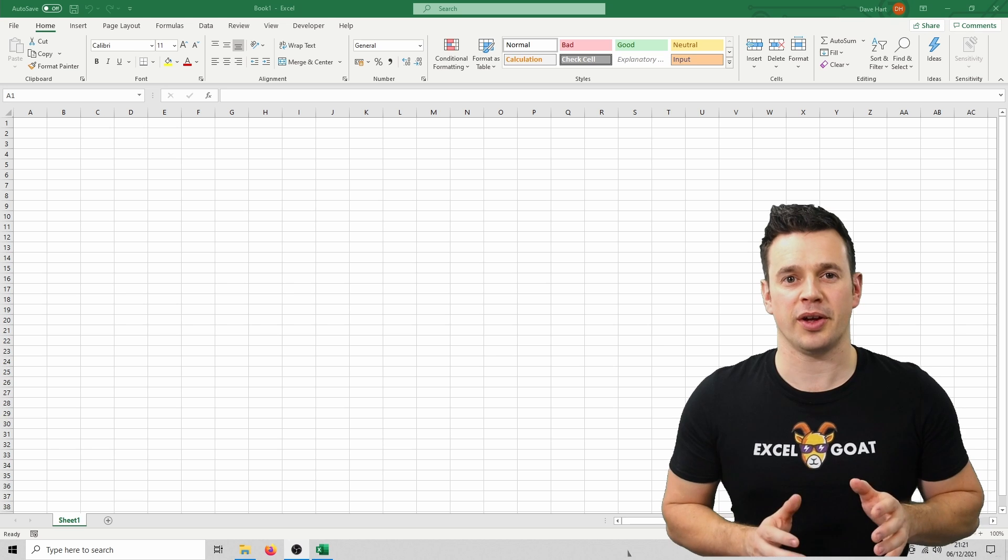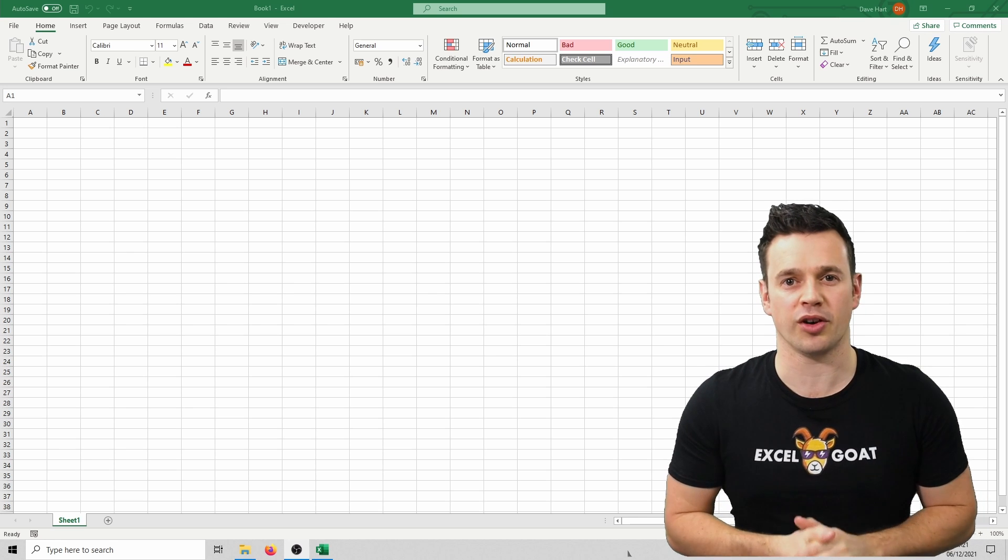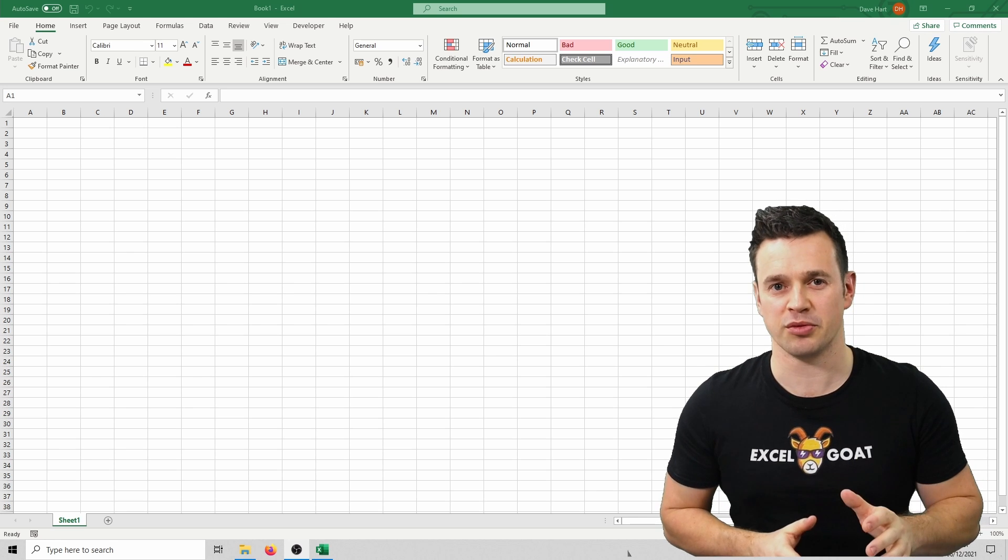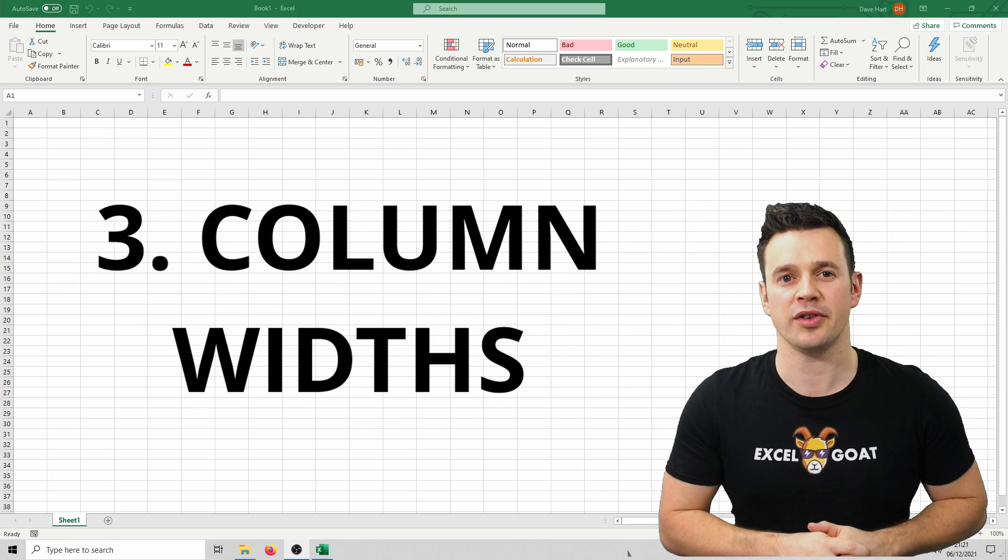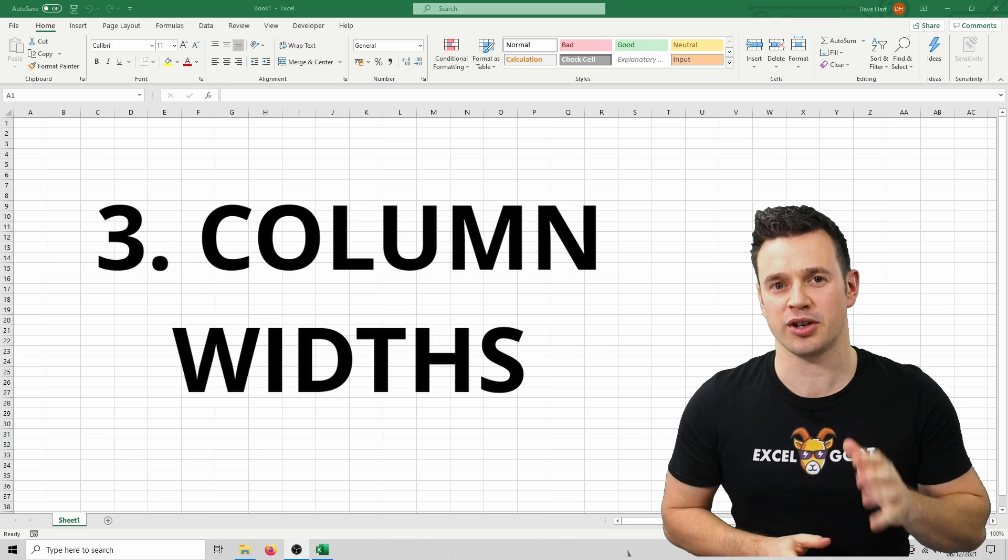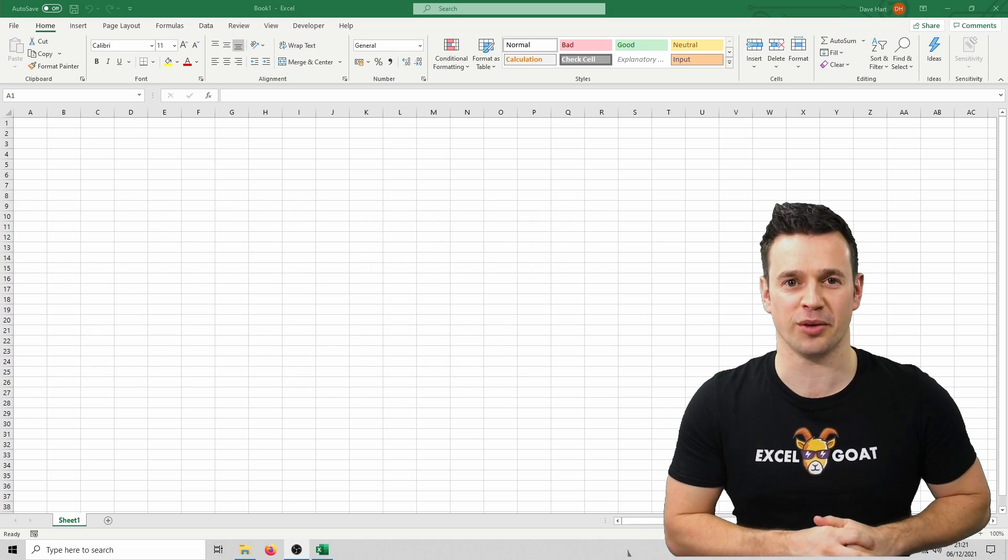The third thing that can affect how many columns are visible at the top is something I mentioned before, column widths. Obviously if you've made your columns bigger less of them will fit at the top of your screen.